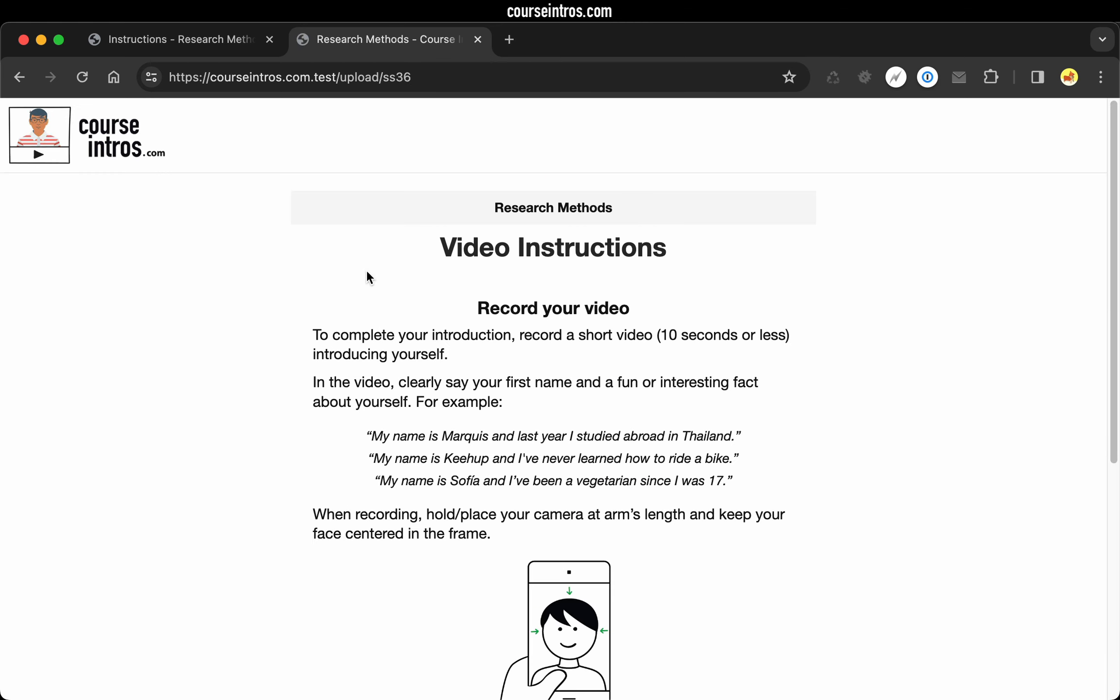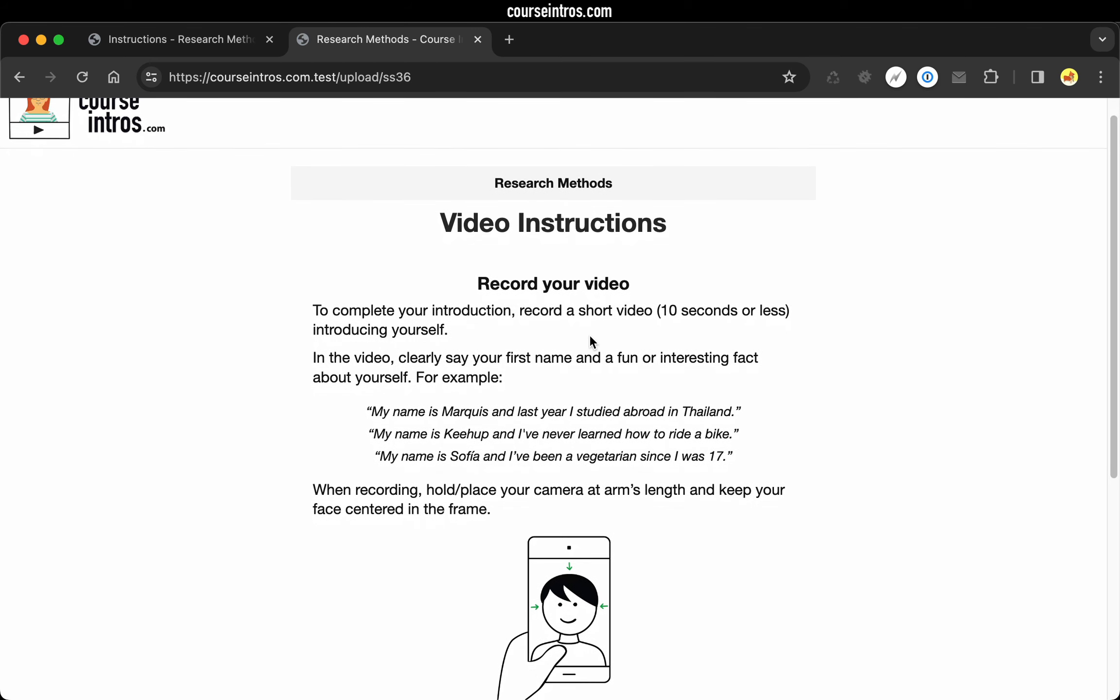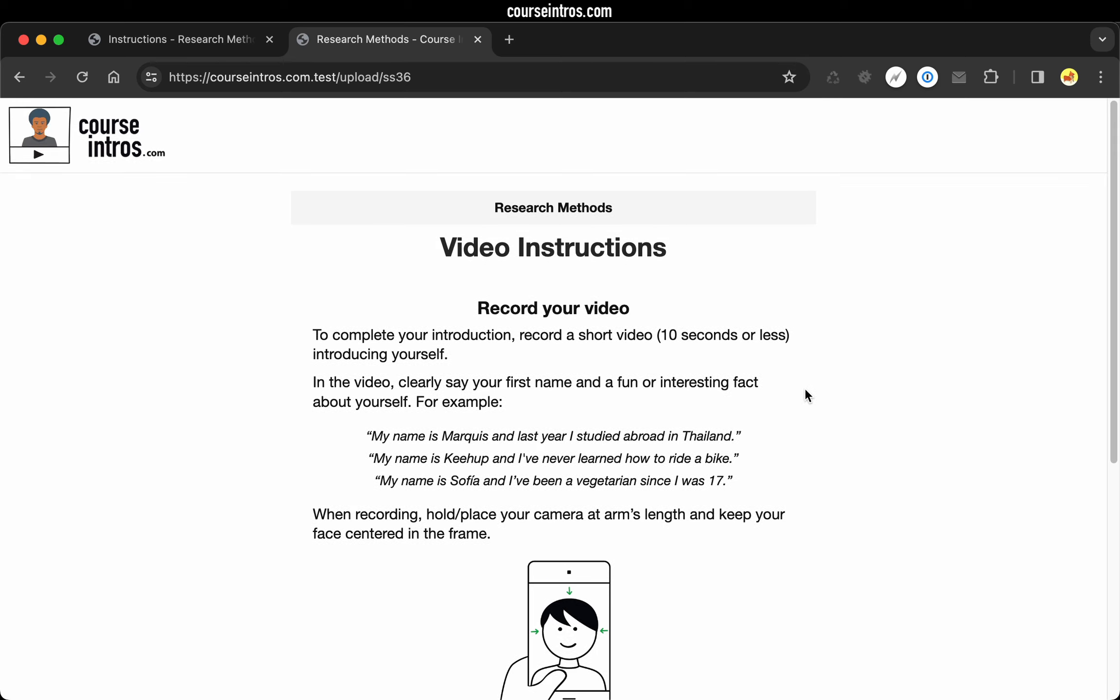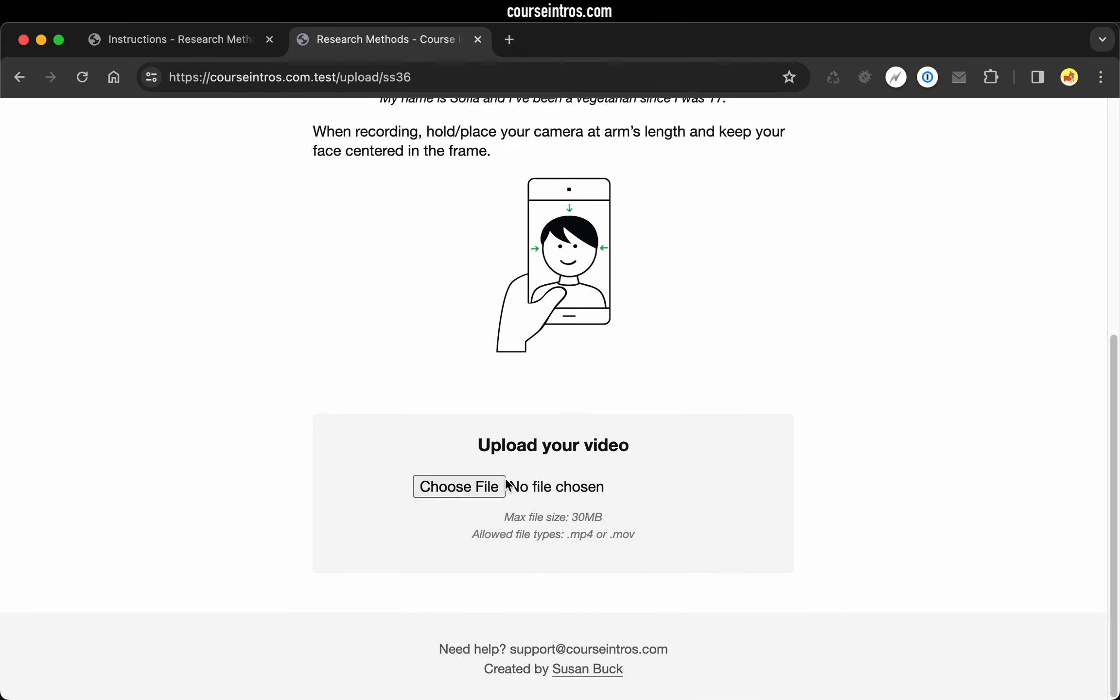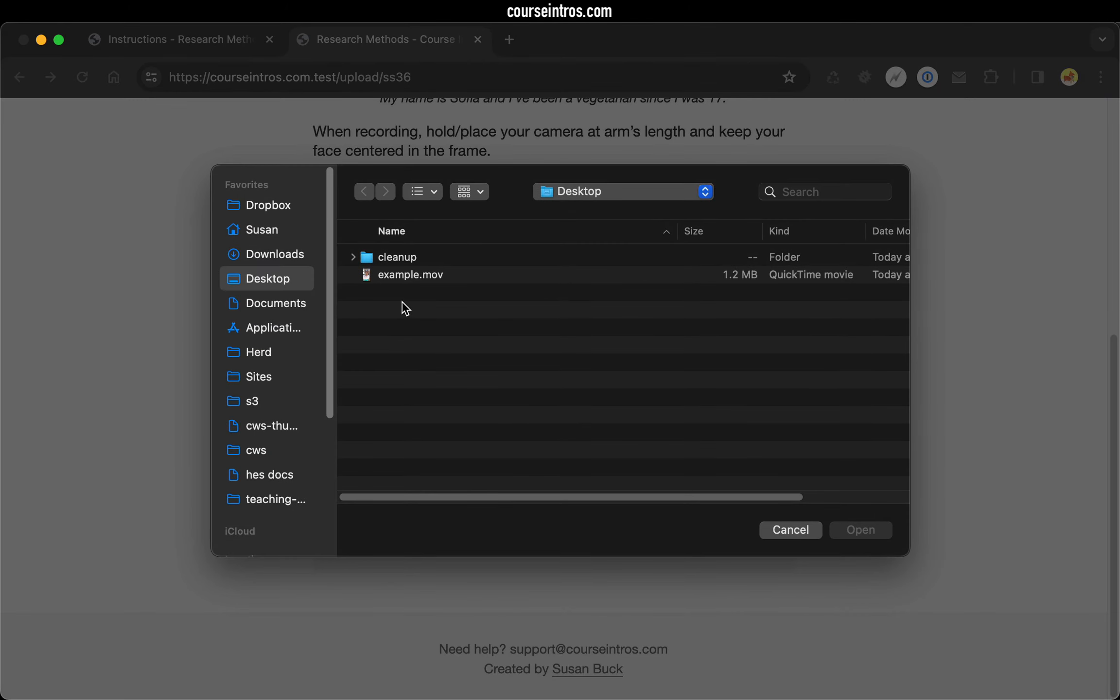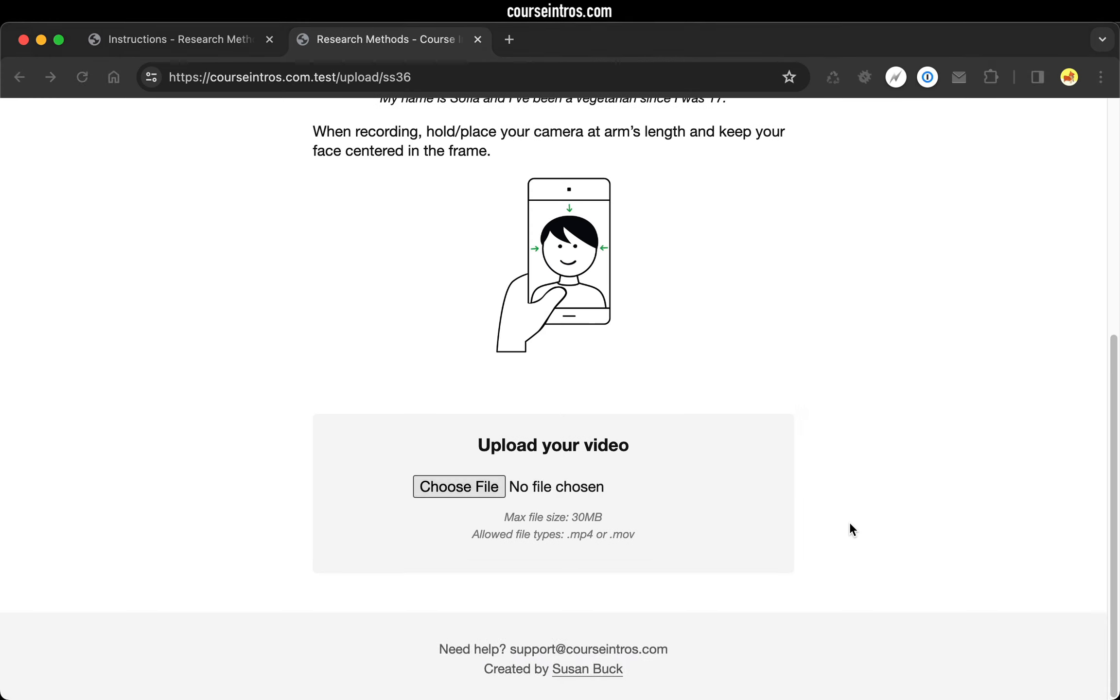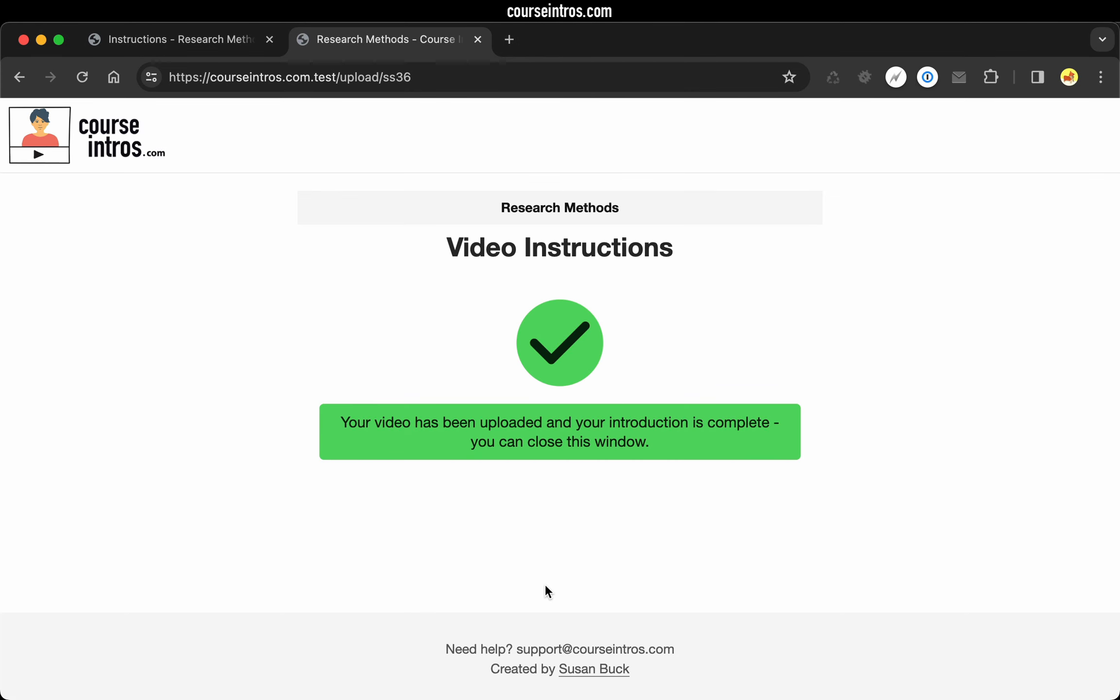And on the following page is where your student's going to submit their video. They see some instructions up top telling them to keep it short at 10 seconds or less. And they're prompted to say their name and a fun or interesting fact about themselves. To complete this example, I will upload a sample video. And with that, that completes the process from the student's perspective.